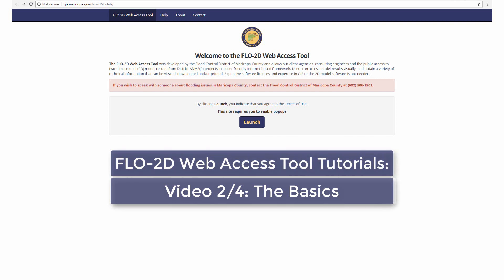The purpose of this video is to go over the basic tools and functions of the Flow2D Web Access Tool. So let's get started.